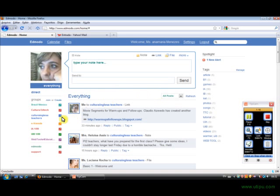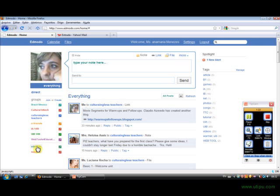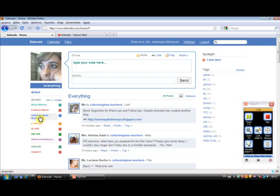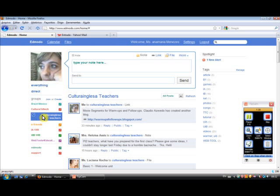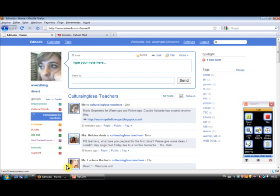So here on the left, I have the groups I am a member of or groups I have created. As you can see, each group has a different color. Because if I click, so let's imagine here I'm going to click on Cultura Inglesa teachers. So here we are. I can only see the messages written by the Cultura Inglesa teachers.